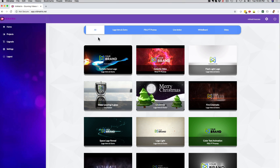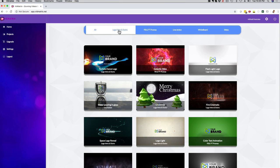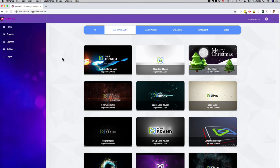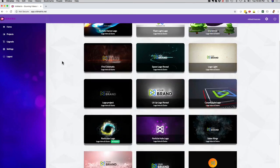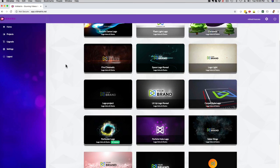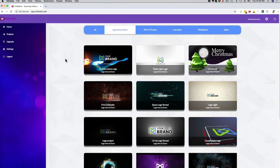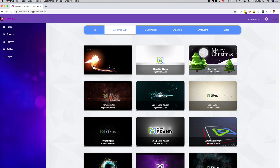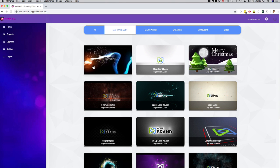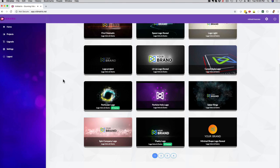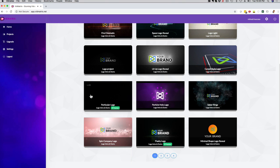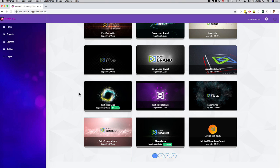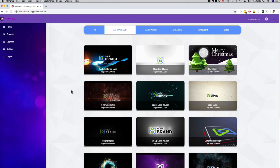If you look here at the main dashboard, if I click here on logo intro and outros, it's gonna show me all the logo intro and outro animations that I can pick from. If you want to preview one really quick, you can just hover over it. Let me show you that. You can do this with any logo right here, just hover over it and it's gonna play the preview for you.